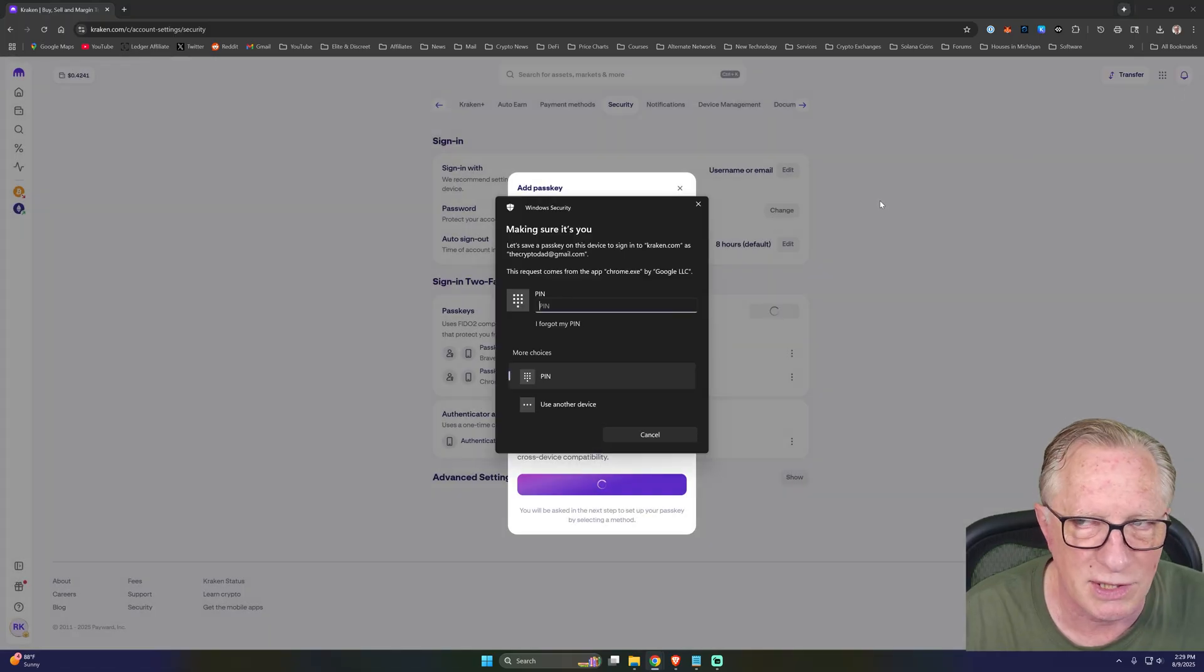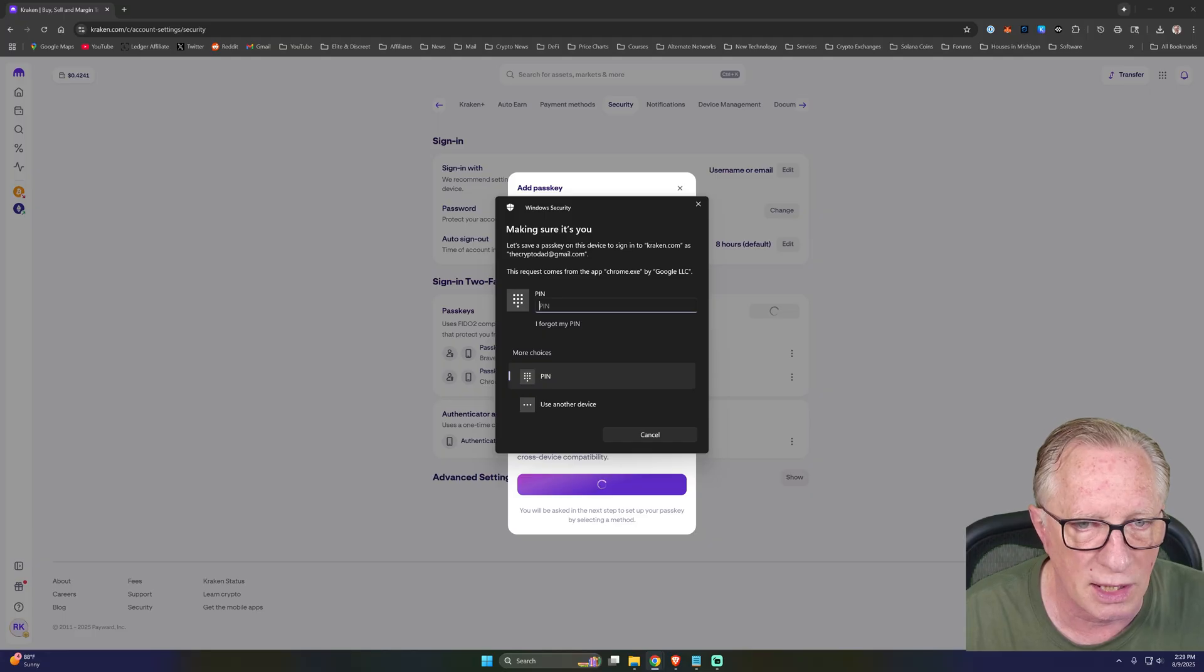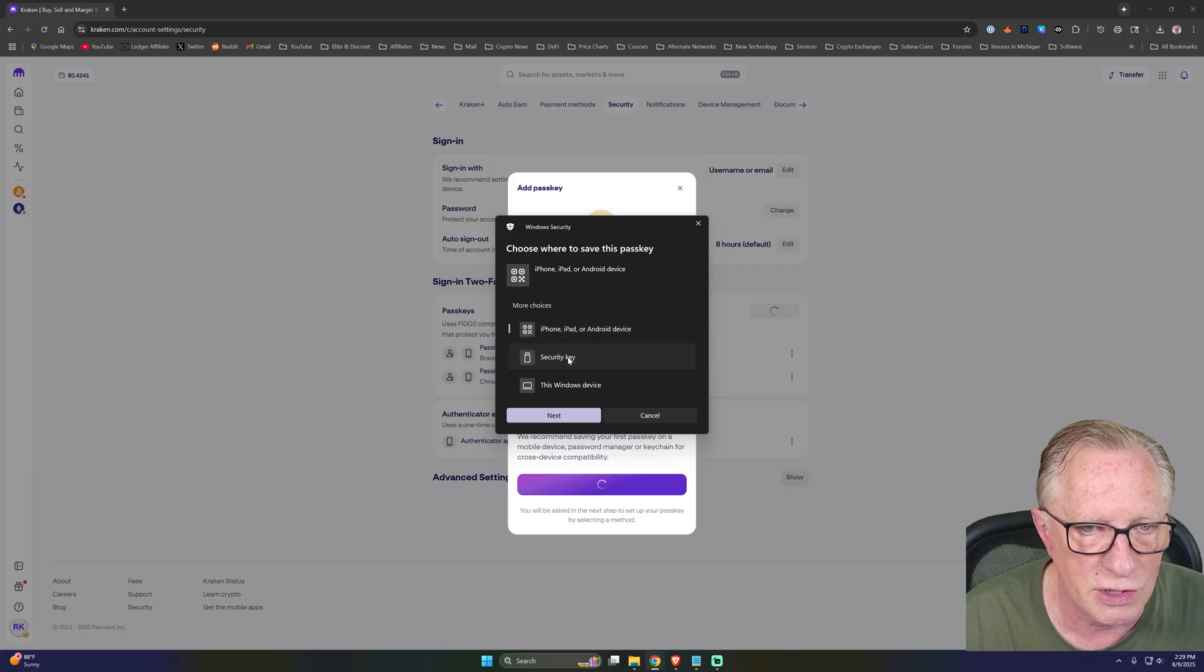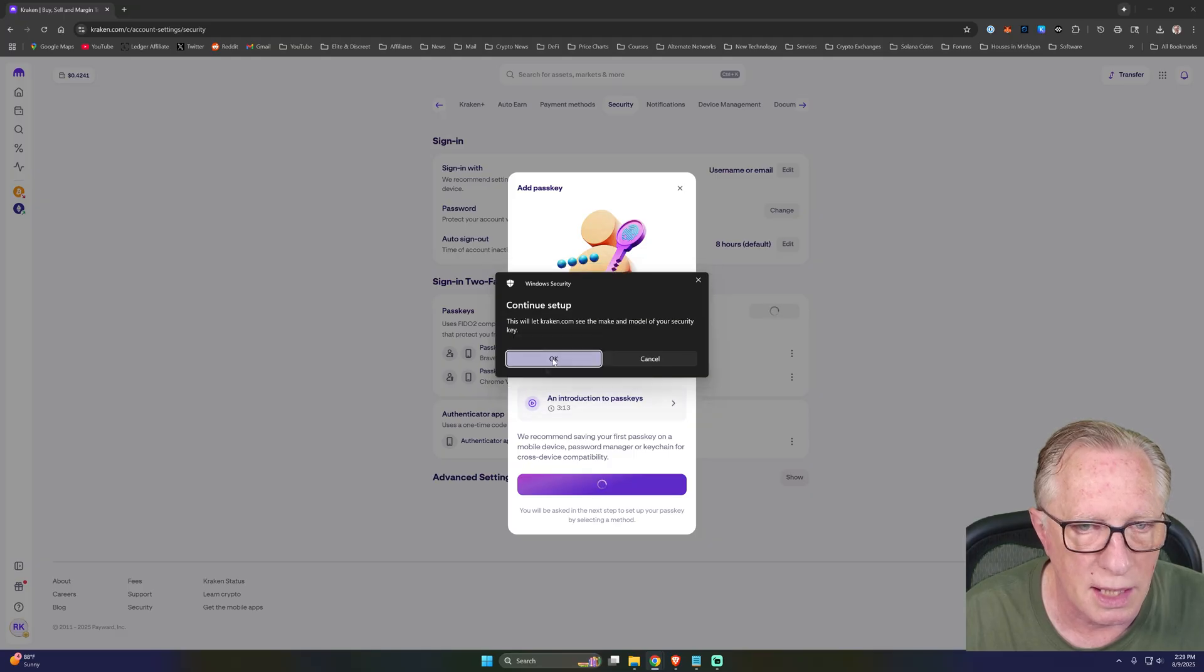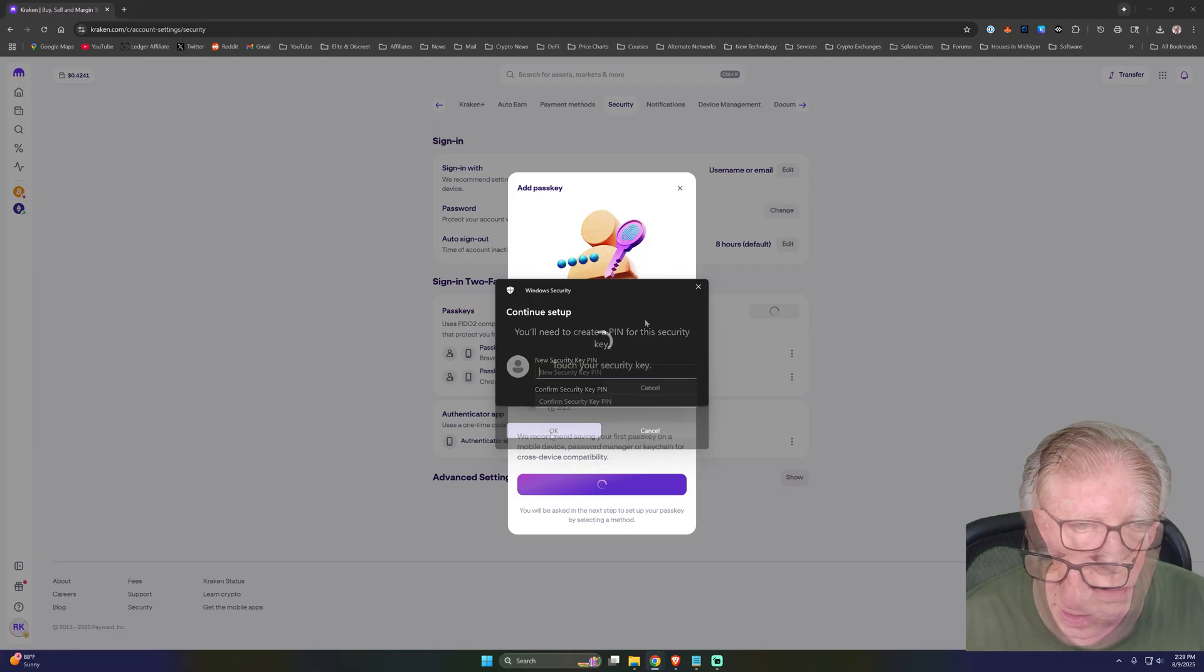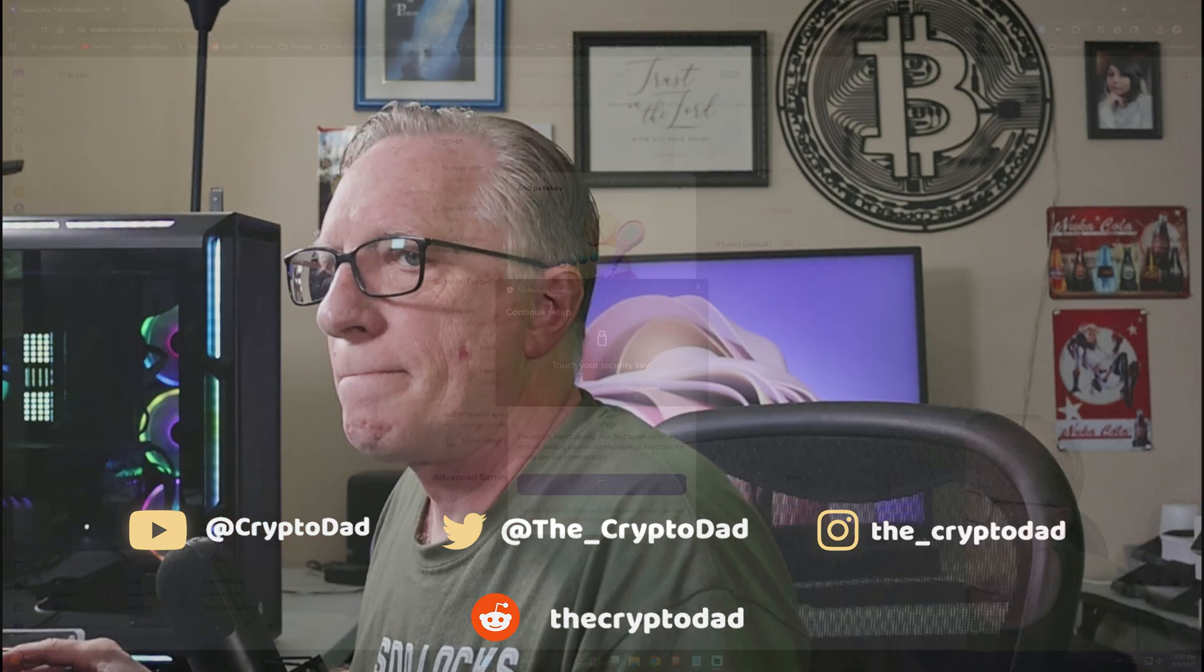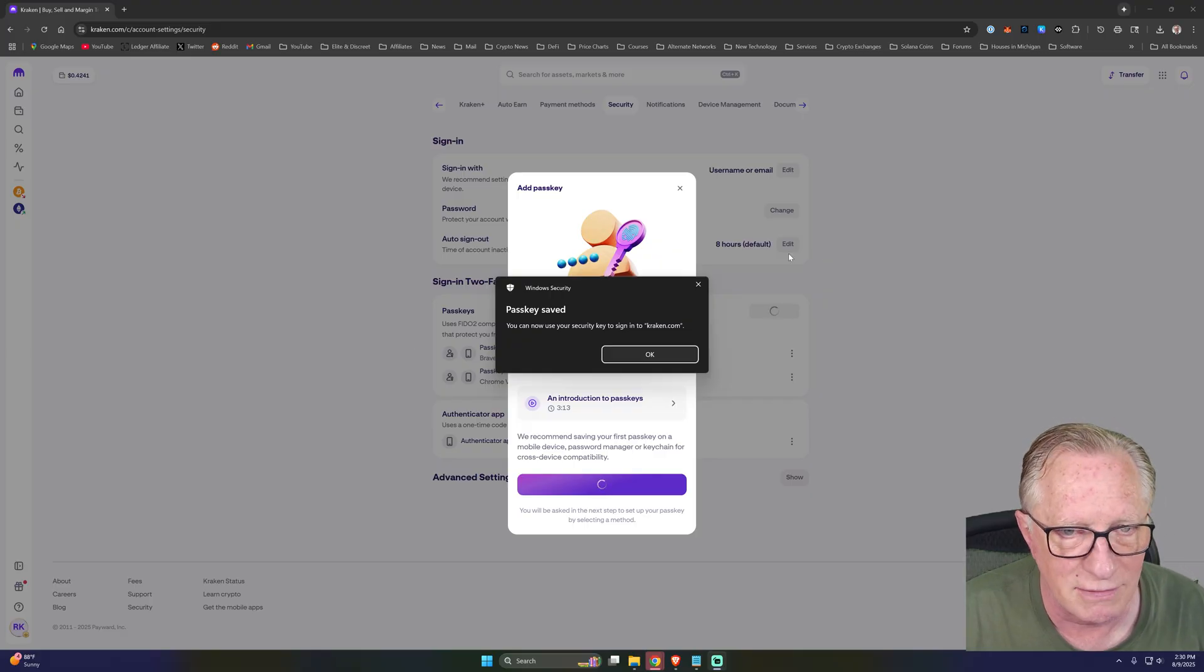I'll hit add passkey. My one password kind of jumped in there, but I just dismissed it. So I'm not going to use my Windows Hello. I'm going to use another device, and I'm going to choose security key, and we'll hit next. It wants me to set a security pin, and then it wants me to touch the key. I had to touch it twice.